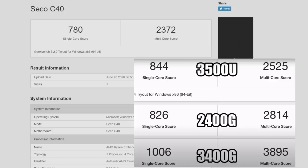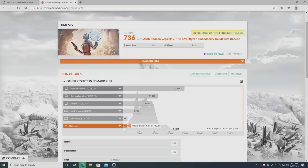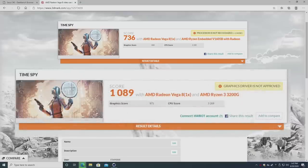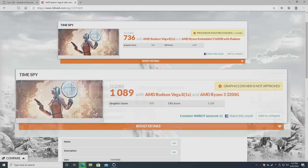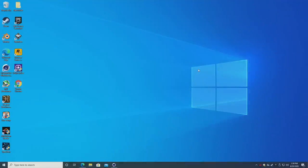Next up we have 3D Mark Time Spy. Total score on this little machine: 736, graphics score 658, CPU score 2293. Now I wanted to face this off with another AMD chip that has built-in Vega 8 graphics, so I went with the 3200G - total score 1089, graphic score 975, and CPU score 3269. Now I do have to admit that the 3200G is a desktop processor and it consumes much more power than this embedded unit, but it is possible to build a PC with that chip for around the same price as you can pick up the UDoo Bolt.